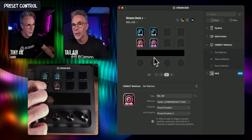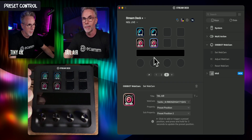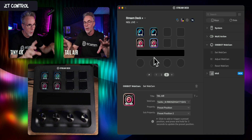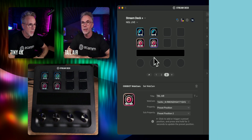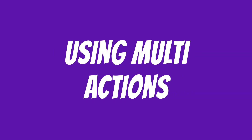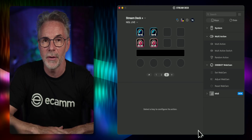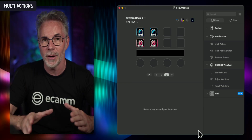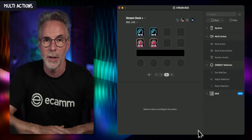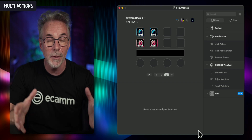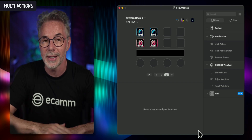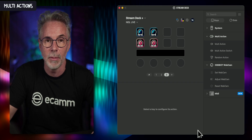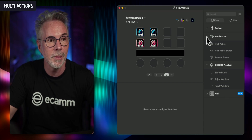Let's put these back to their position and talk about how you can reset positions with a single click using the Stream Deck multi-action. In the previous example I showed you how to configure a single Stream Deck button to action a preset within an individual OBSBOT camera — but what if you wanted to move both cameras at the same time? Well you can, with a single button using multi-action.